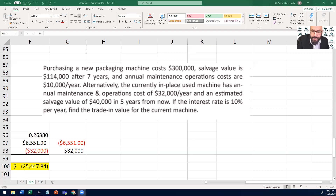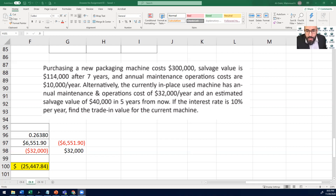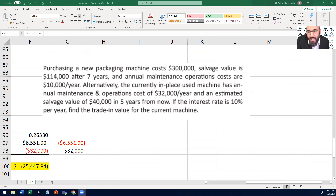Let's take a look into this problem — problem number eight from chapter nine, page 155. For this problem, we're going to find out the trade-in value for the current machine. Purchasing a new packaging machine costs $300,000. Salvage value is $114,000 after seven years, and annual maintenance and operational costs are $10,000 per year. Alternatively, the current in-place used machine has an annual maintenance and operational cost of $32,000 per year and an estimated salvage value of $40,000 in five years from now. If the interest rate is 10% per year, what would be the trade-in value for the current machine?